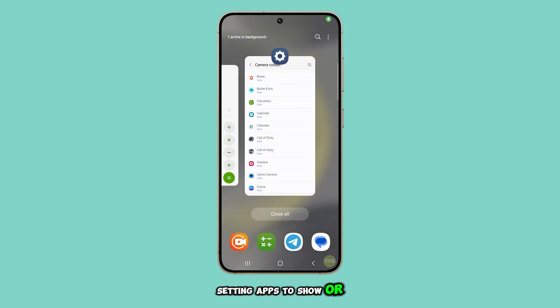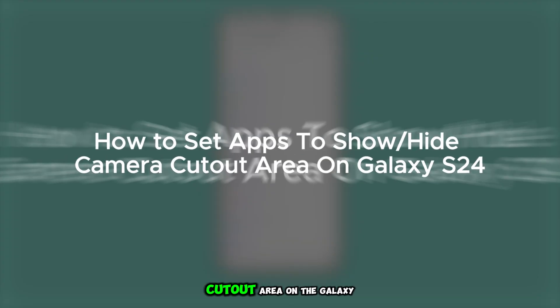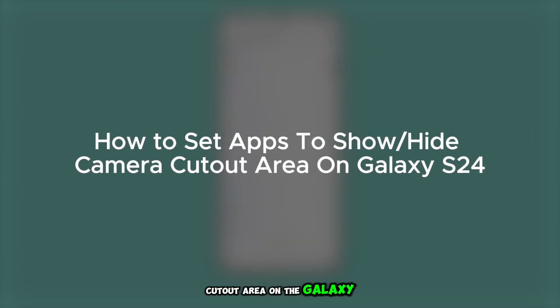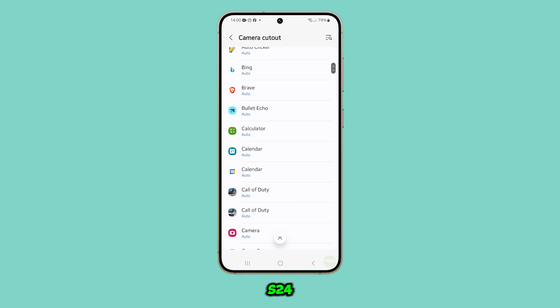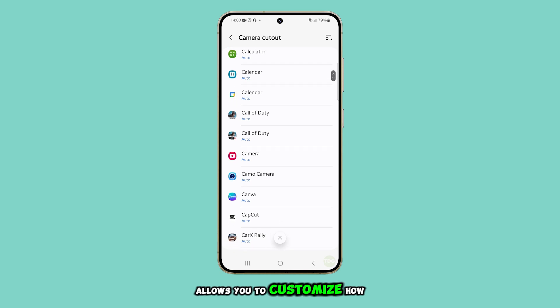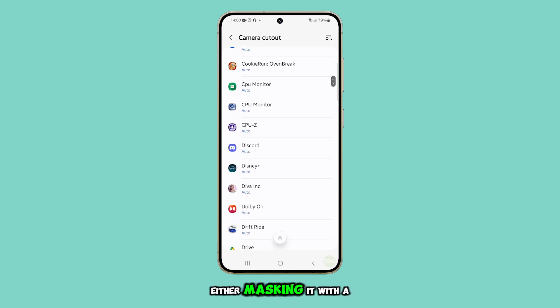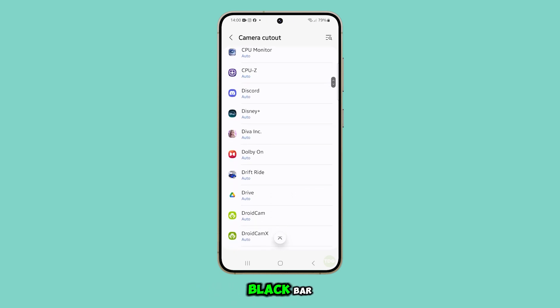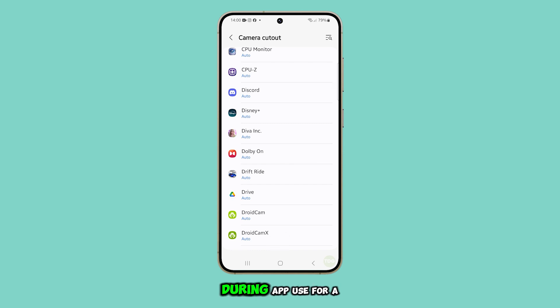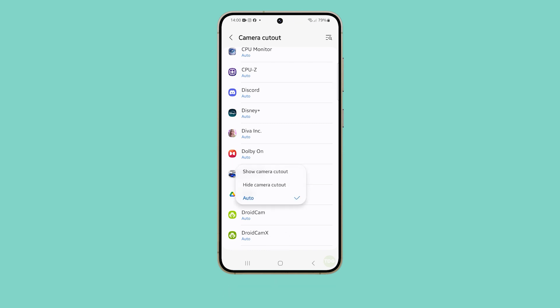Setting apps to show or hide the camera cutout area on the Galaxy S24 allows you to customize how the camera blends with the screen, either masking it with a black bar or leaving it visible during app use for a cleaner display. Let's jump right into it.